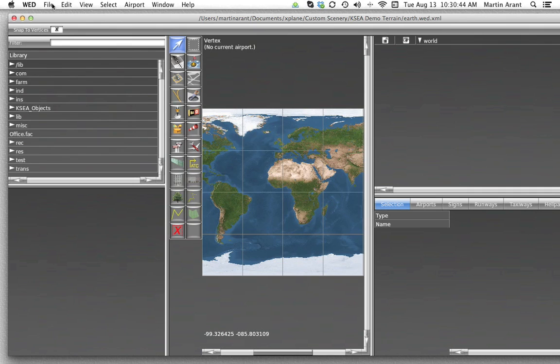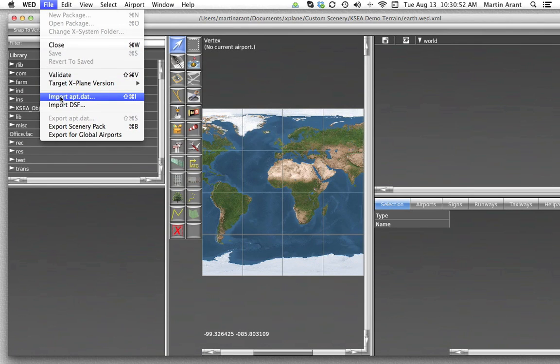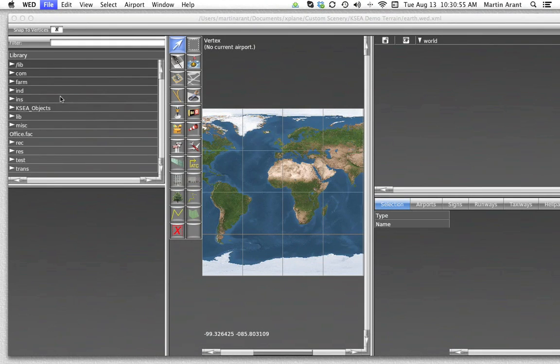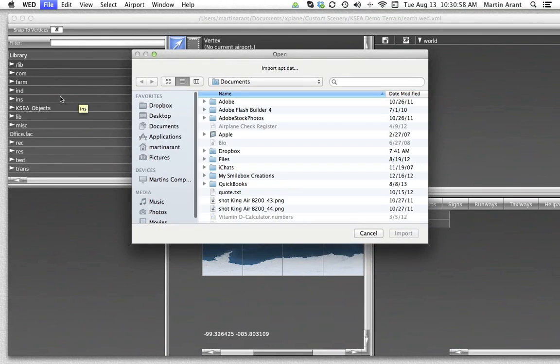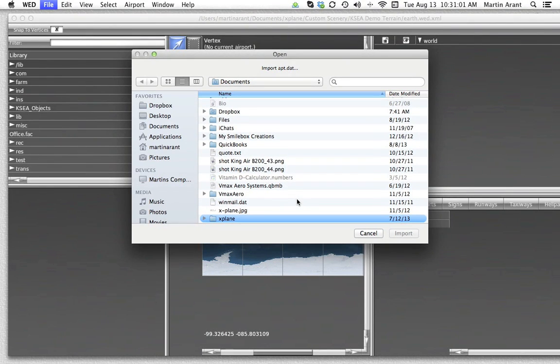The first thing we'll need to do is import our airport data. To perform this import, open the File menu and click on Import APT.DAT. A box will appear asking you to select the file you wish to import. World Editor is smart about how it does this import. You can select the airport you wish to import instead of having to import potentially thousands of airports.